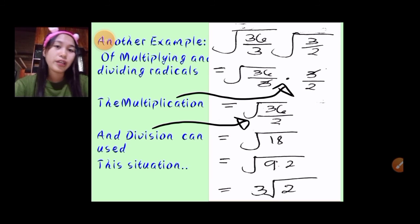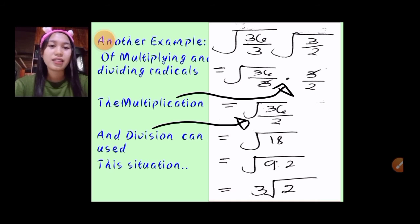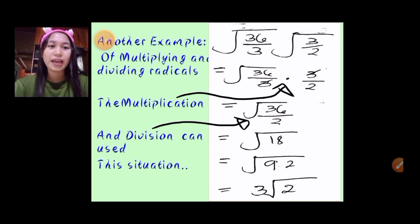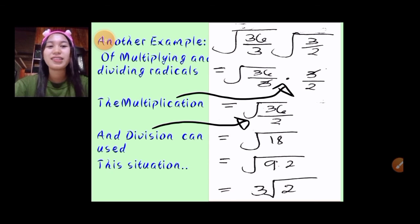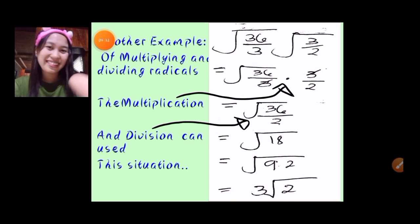That's my report — all about multiplying and dividing radicals. Thank you for watching, guys. I hope you picked up some tips on how to solve and simplify multiplication and division of radicals. Have a good day. Bye-bye!